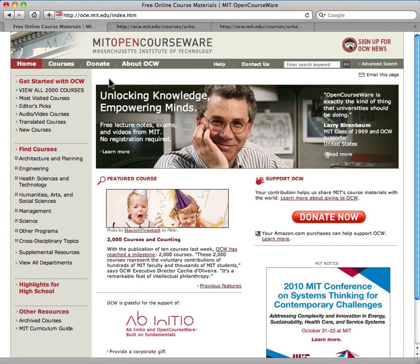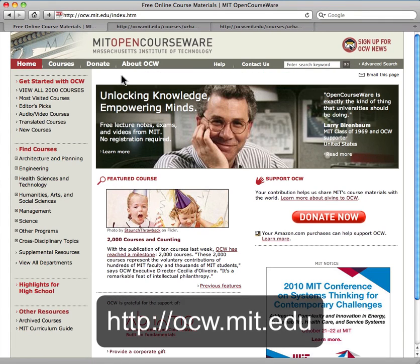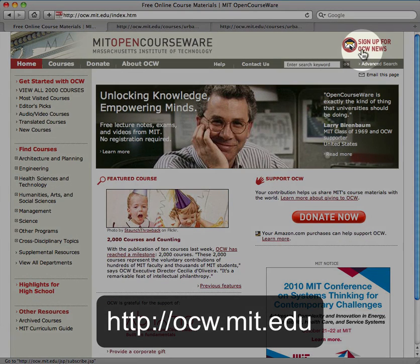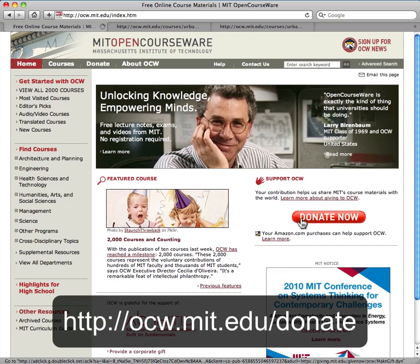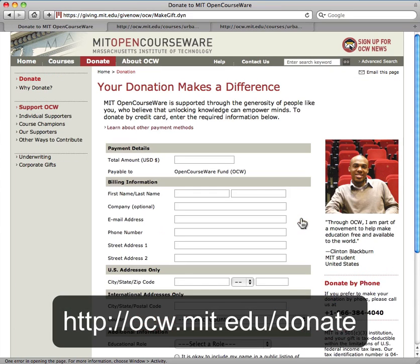You can explore more courses like this one at ocw.mit.edu or get email updates by subscribing to our monthly newsletter. We hope you will help support OCW by making a donation at ocw.mit.edu/donate.